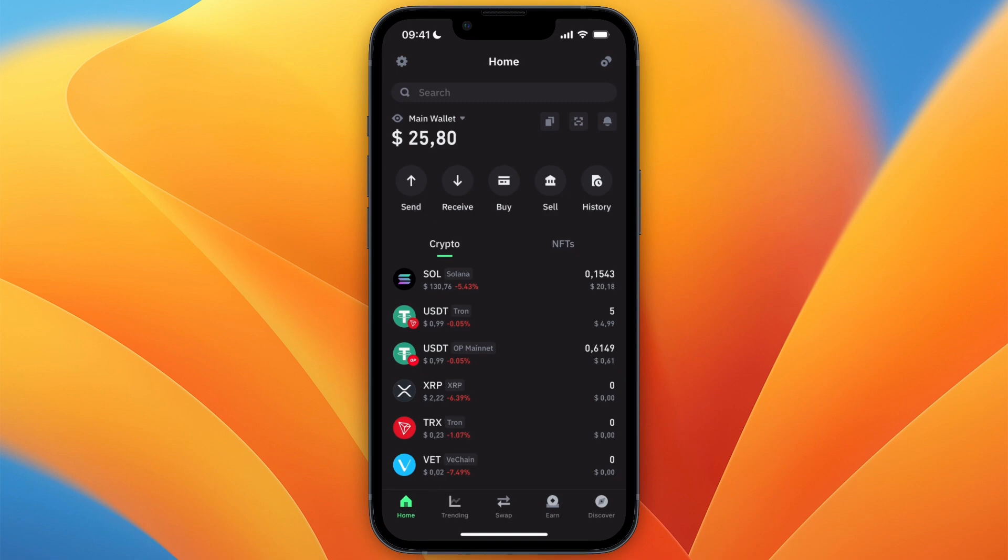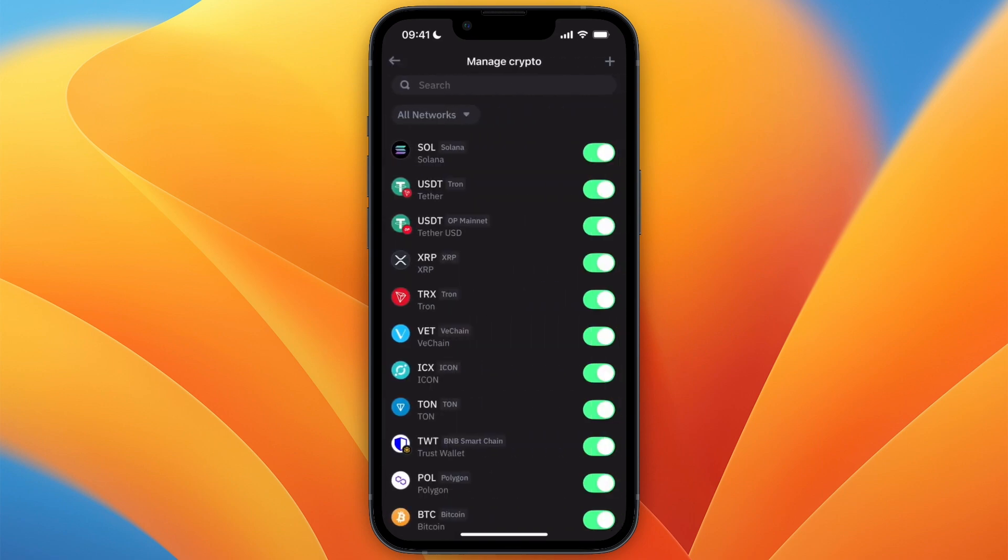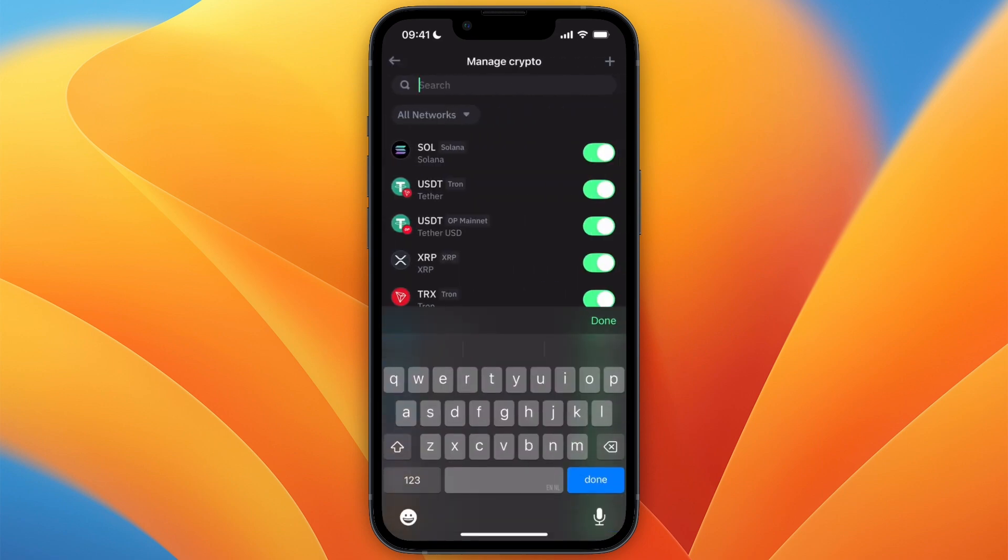Then in the top right, click on the two circles. This will take you to the networks. Now from here, click on the search bar and search for Tron.